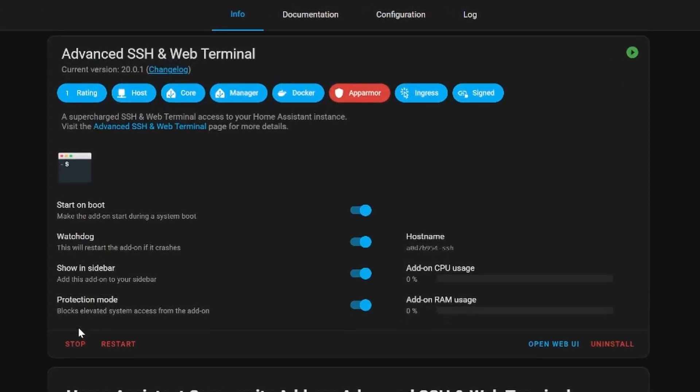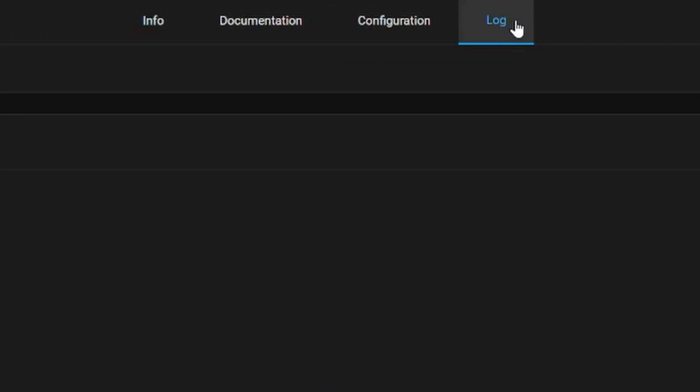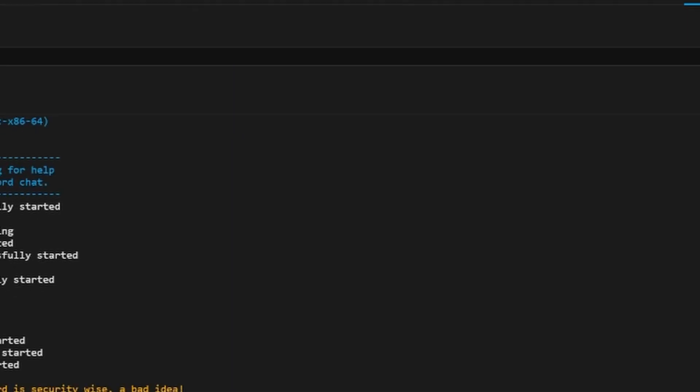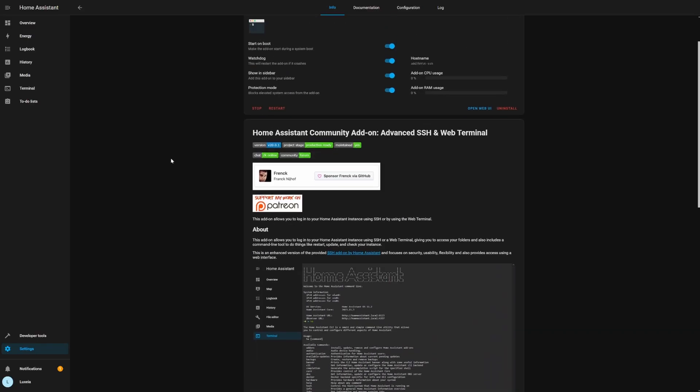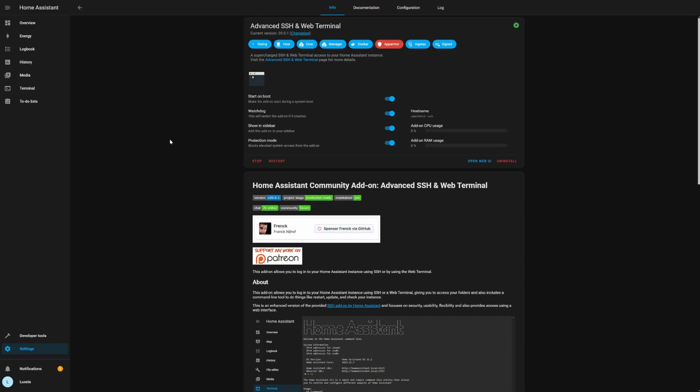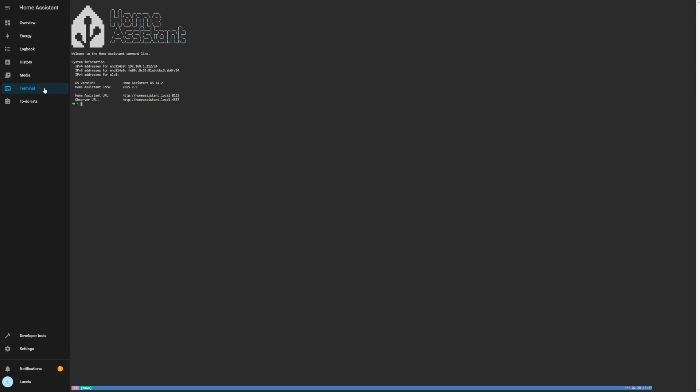Whenever you're starting an add-on I would suggest that you jump into the logs to make sure that everything is booting up correctly and that there are no warnings or errors, but if you set that username and password it should be booting up just fine. Now once the add-on is up and running you can access it either via the sidebar if you've put it into the sidebar or you can just open it directly from the add-on page. Now once you're inside you'll be greeted with a nice terminal window and now you can run terminal commands directly from the user interface.